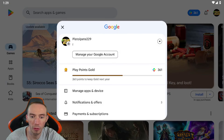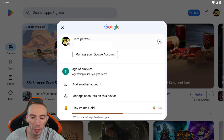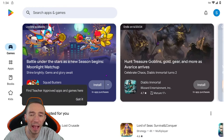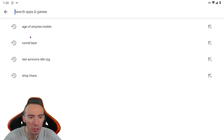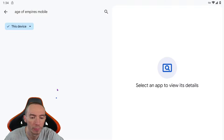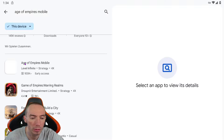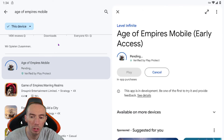Now we are back in Google Play and we've got to switch over from our main account to the new account we just made. You should now have access to the Google Play Canadian store. Go to search apps, type in 'Age of Empires Mobile,' it's going to show up right here as 'Age of Empires Mobile Early Access.' Click it and we can now go ahead and install it.